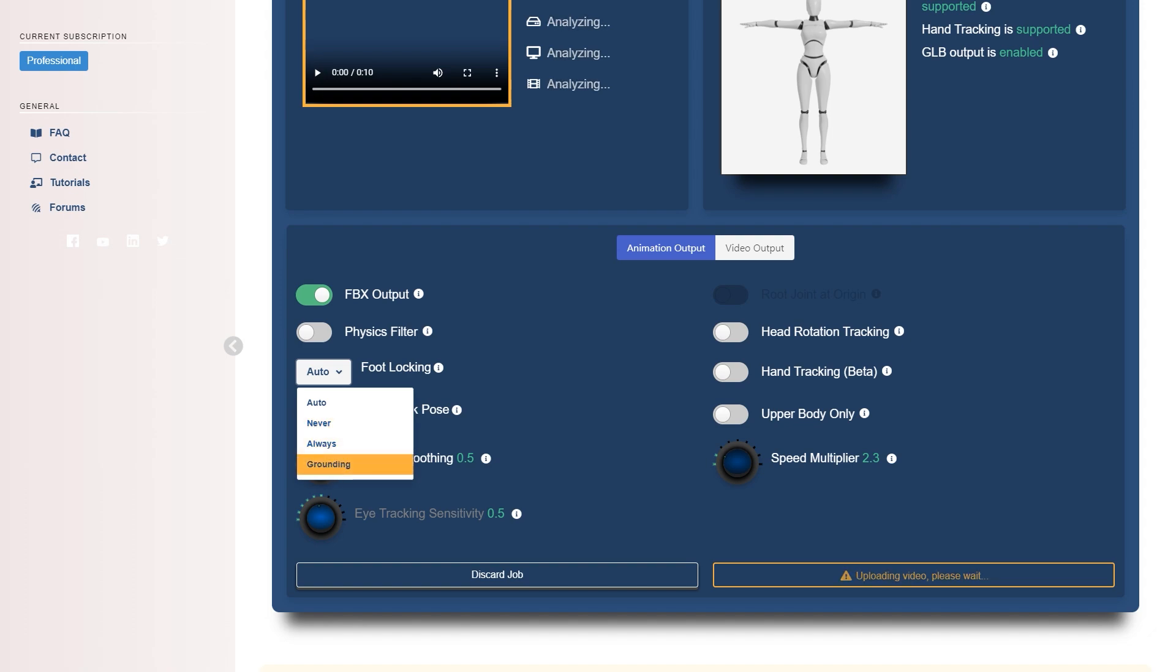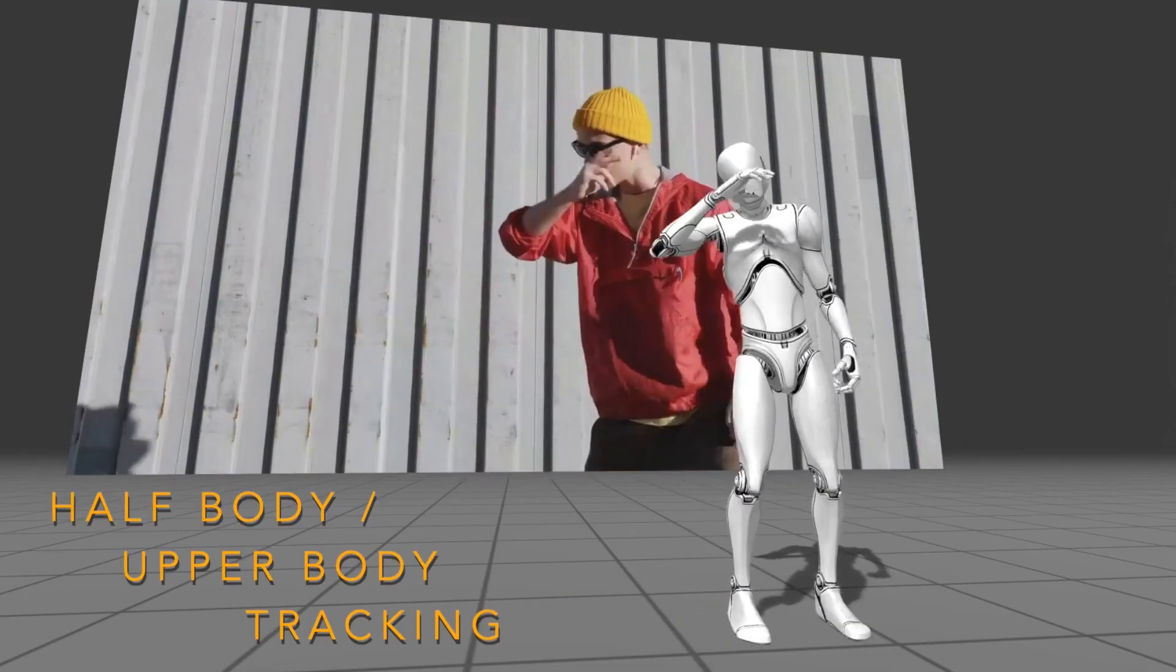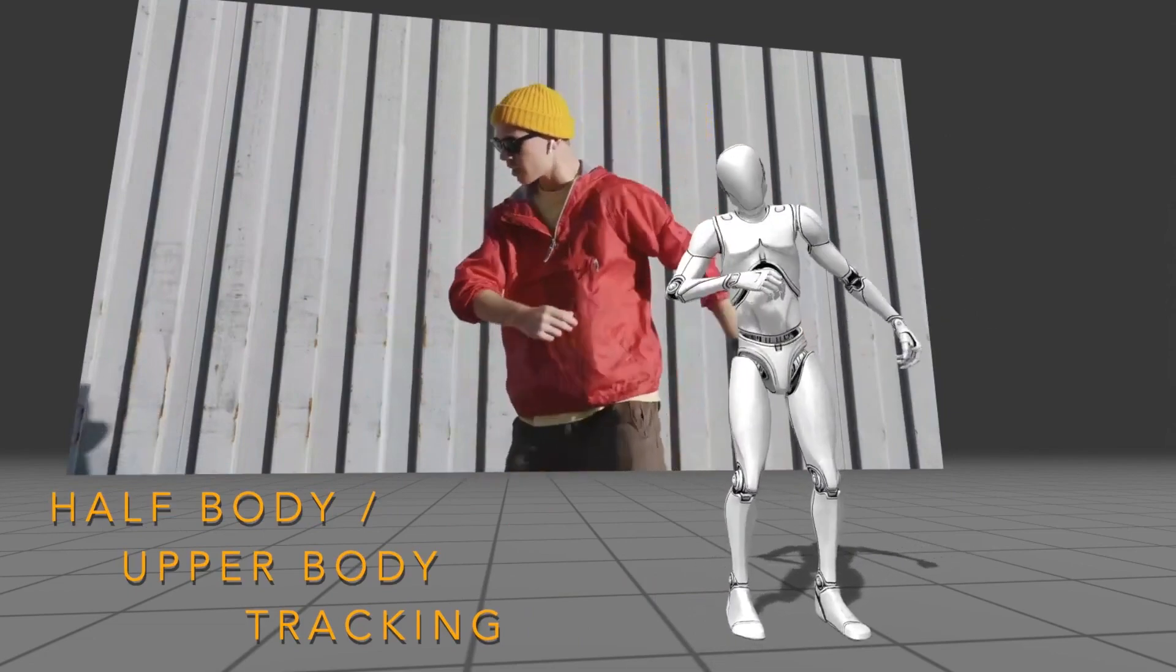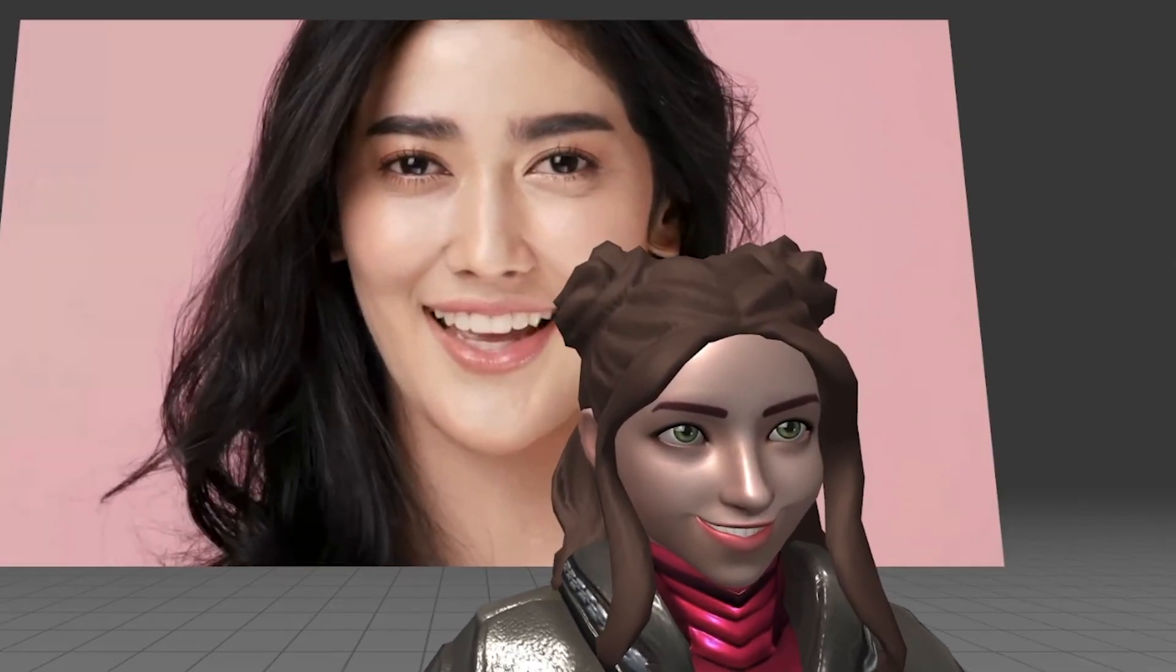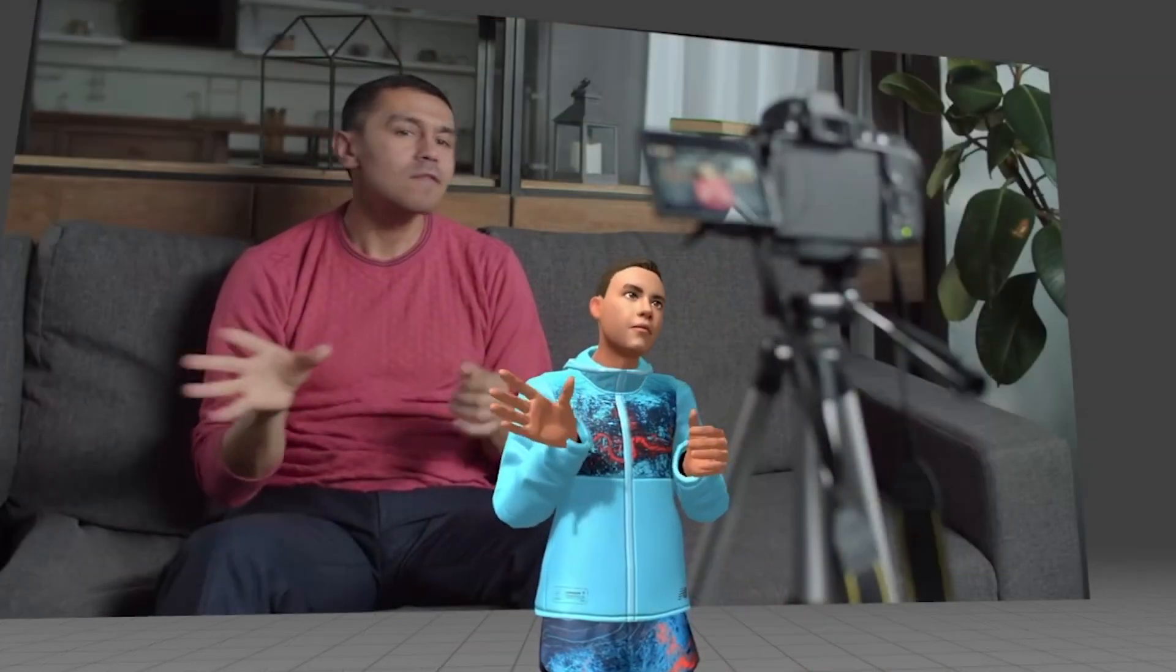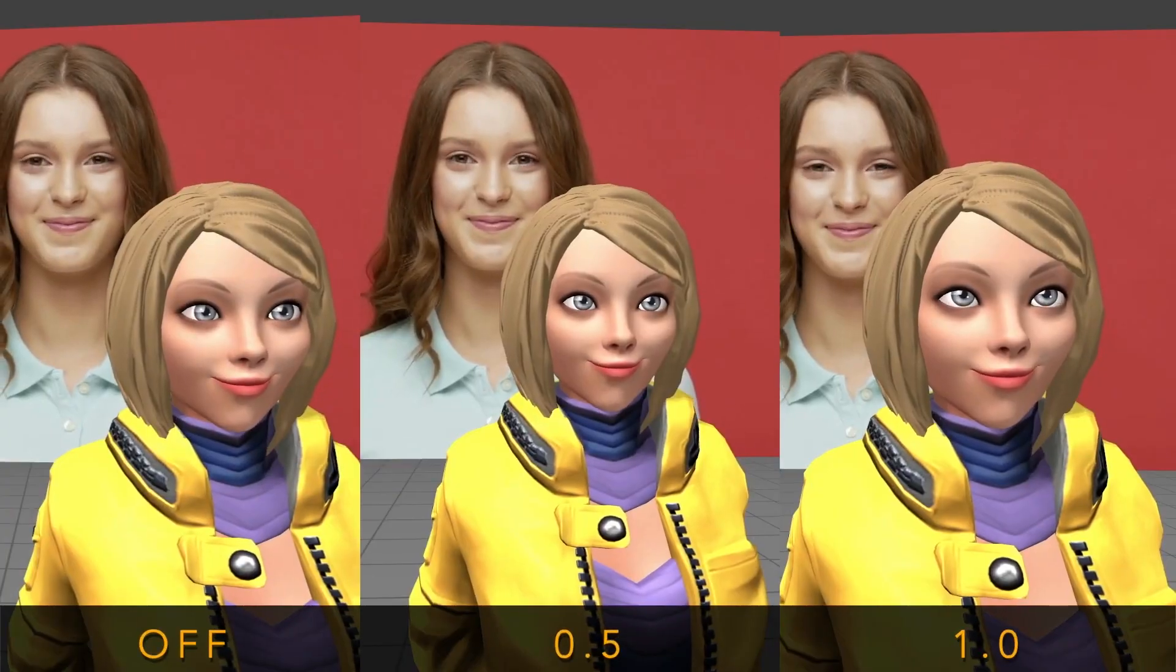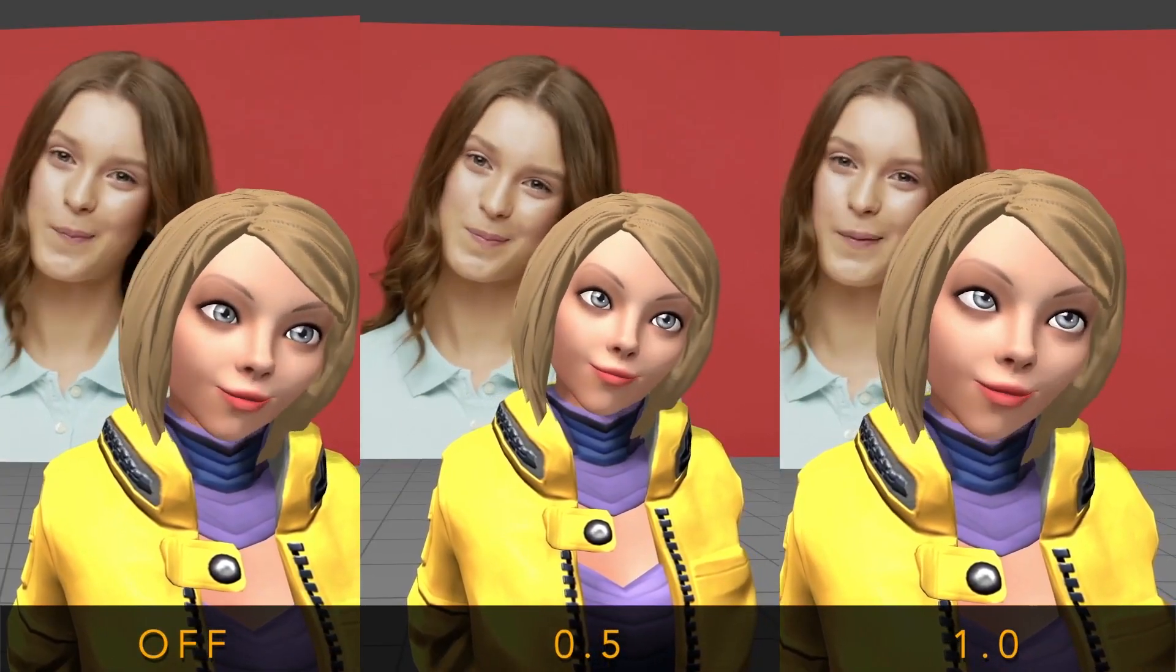The face tracking option will allow you to capture some basic facial expressions, but it's better to use it with half body tracking where only the upper body is captured in the video, or with simply a full face capture for a better result.